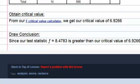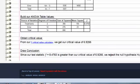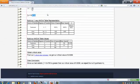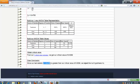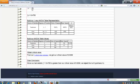And then the last piece is calculate a critical value and compare our test statistic to that critical value. And in this case, since the test statistic is greater than the critical value, we reject the null hypothesis. So that's our one-way calculator.